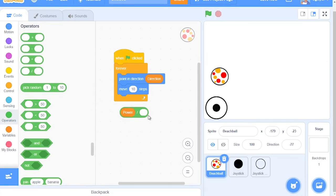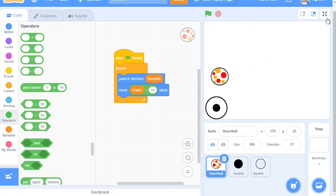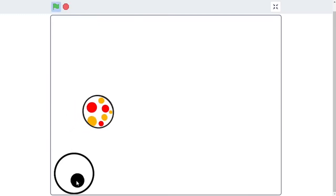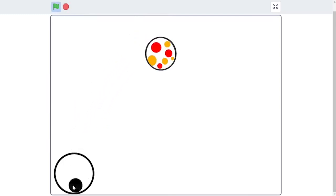So if we divide Power by 10, Power will be one tenth of what is controlled by the Joystick. So now as you may see, the Beach Ball moves much slower.